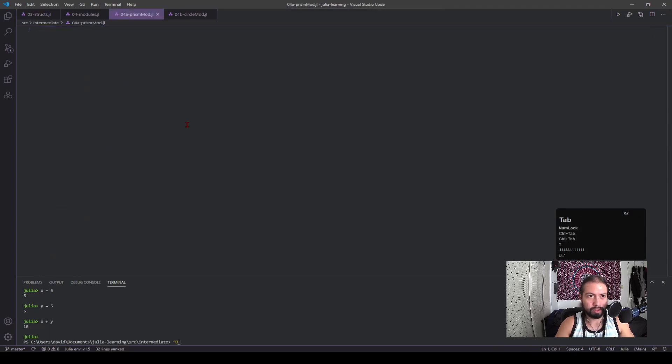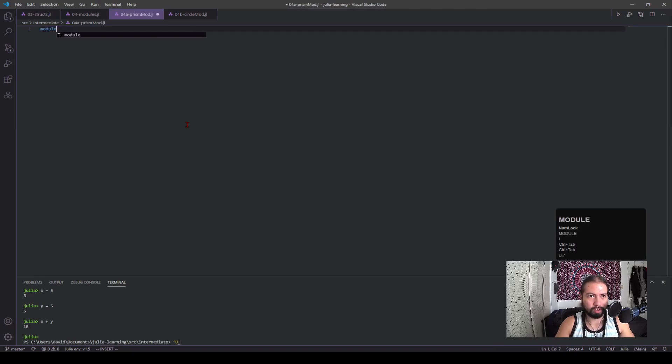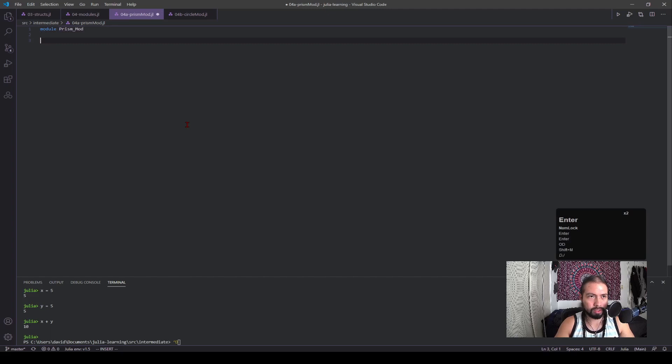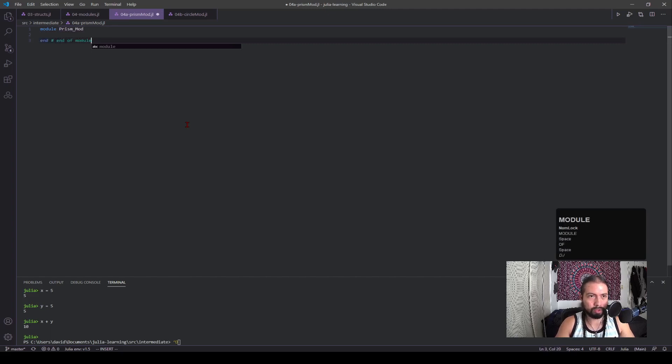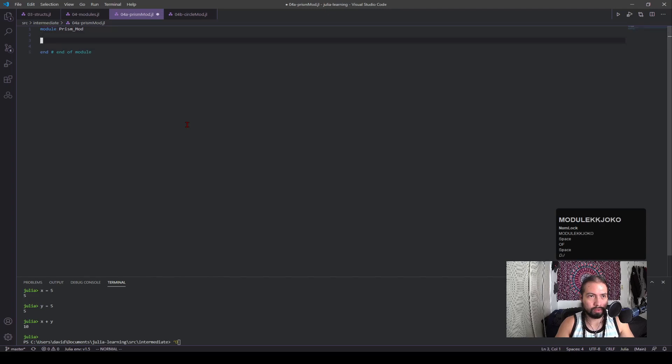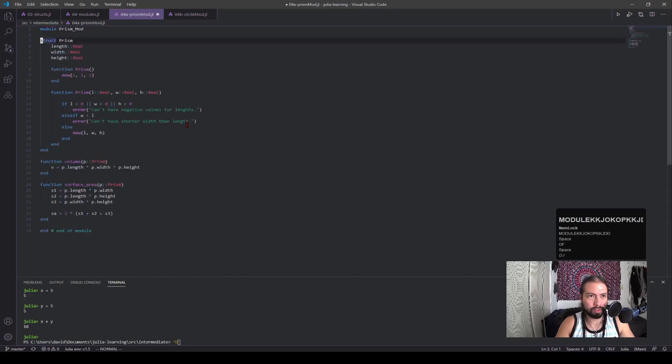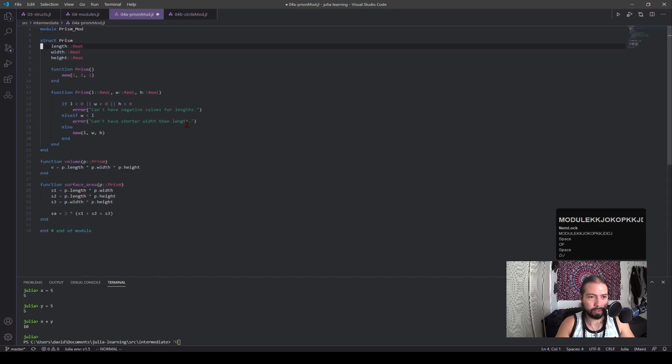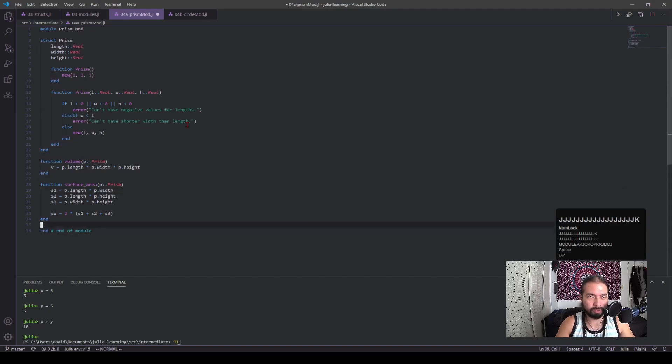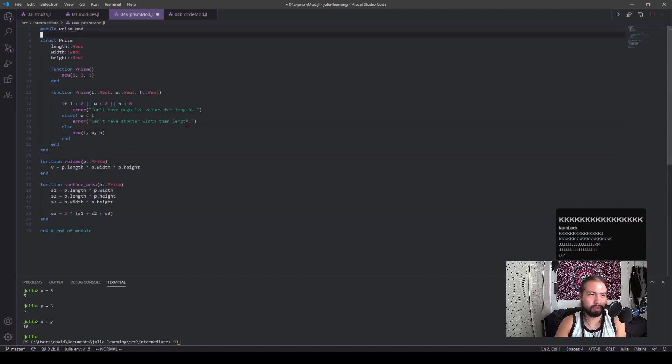Now because this is all prism stuff, I'm gonna copy all this. And we're gonna make our first module. I'll call this module prism mod, an end statement of module. And there it is. So we just made our first module.